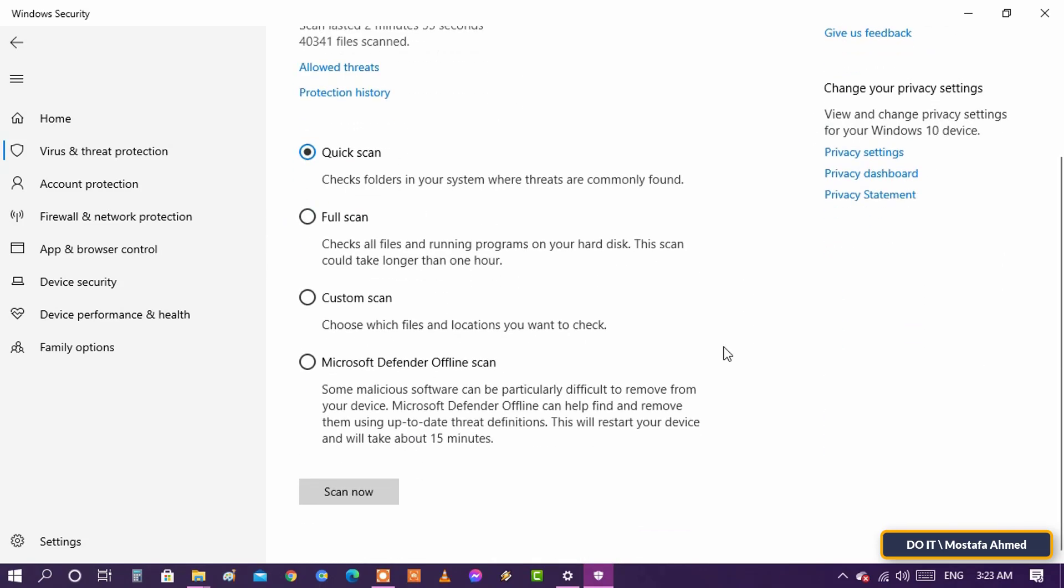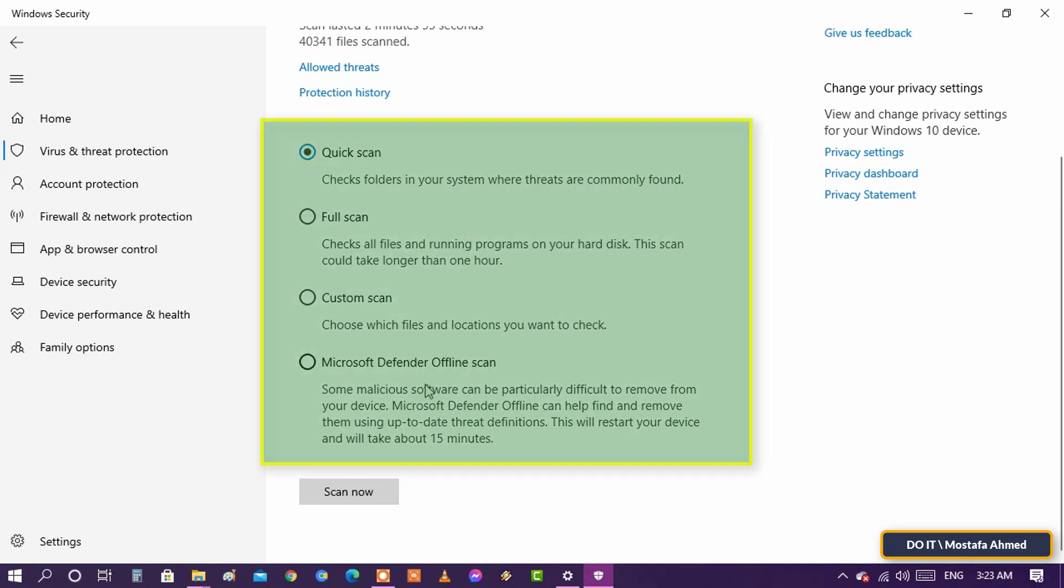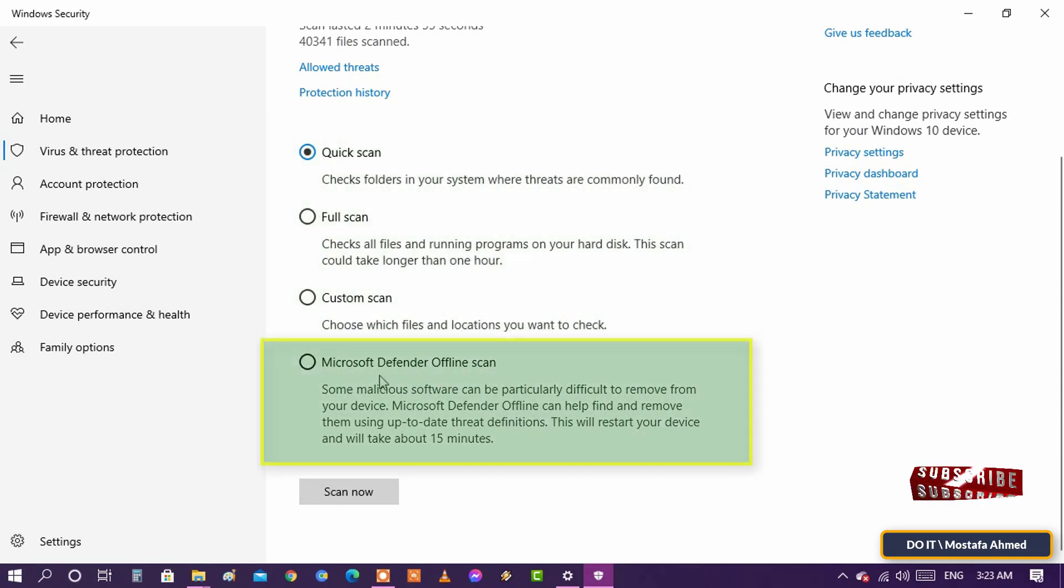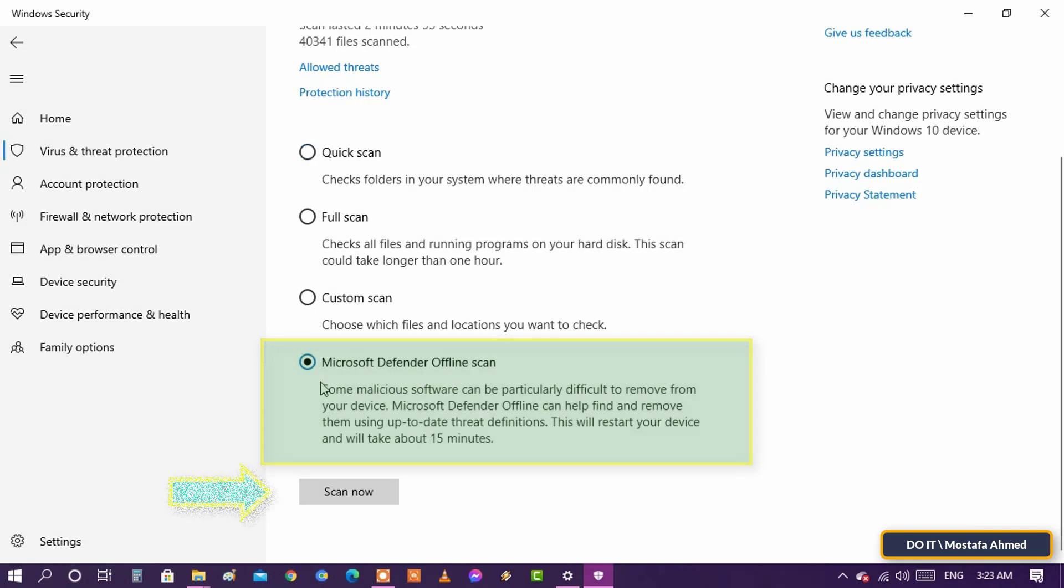Now you see a list of all the scanning options offered by Microsoft Defender Antivirus. Select Microsoft Defender offline scan and press the Scan Now button.